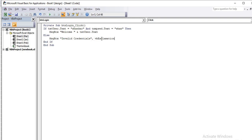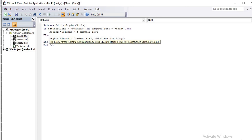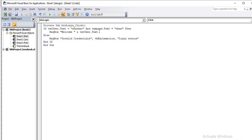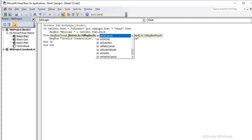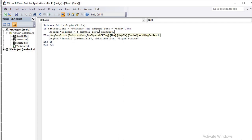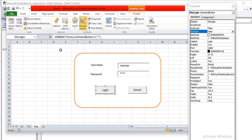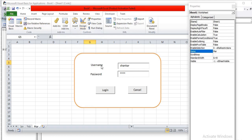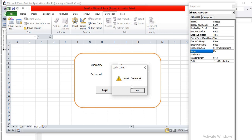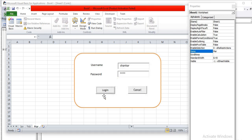You can enhance the error message box by adding a VB icon like vbExclamation, and also set a title for the message box such as 'Login Status'. These are optional parameters for the MsgBox function. When you run this and enter wrong credentials, it now shows 'Invalid Credential' with the styled message box.